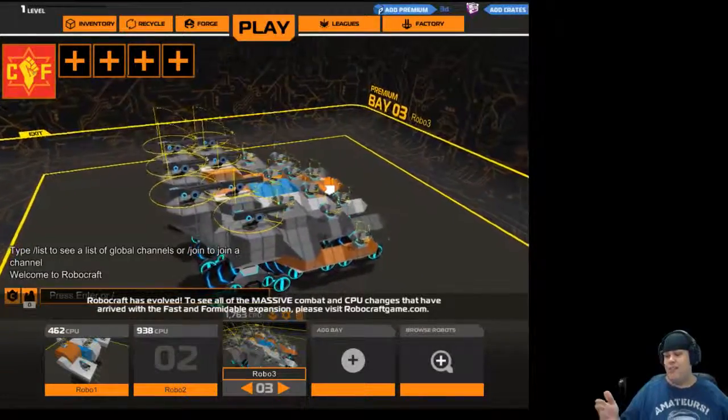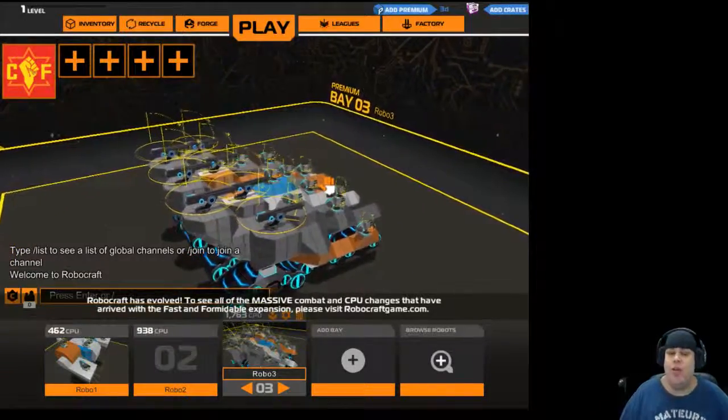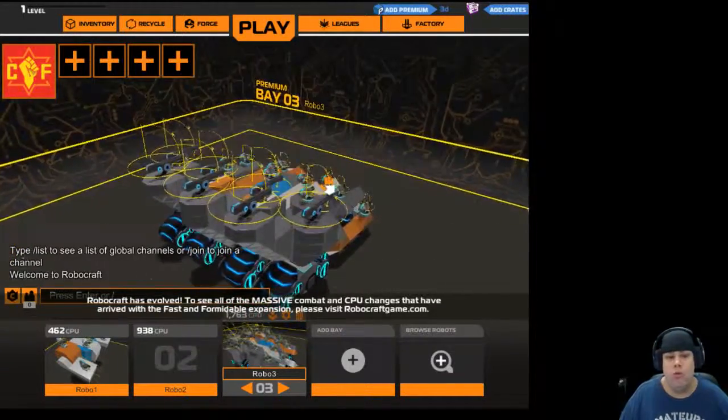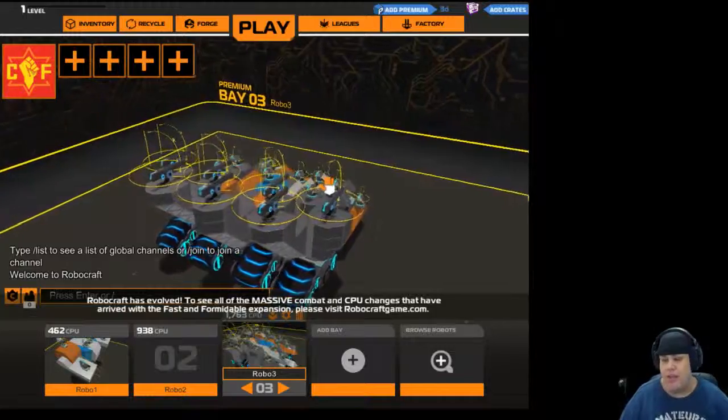What is up guys? Dave or Hangabang here with a quick tutorial on RoboCraft on the client.